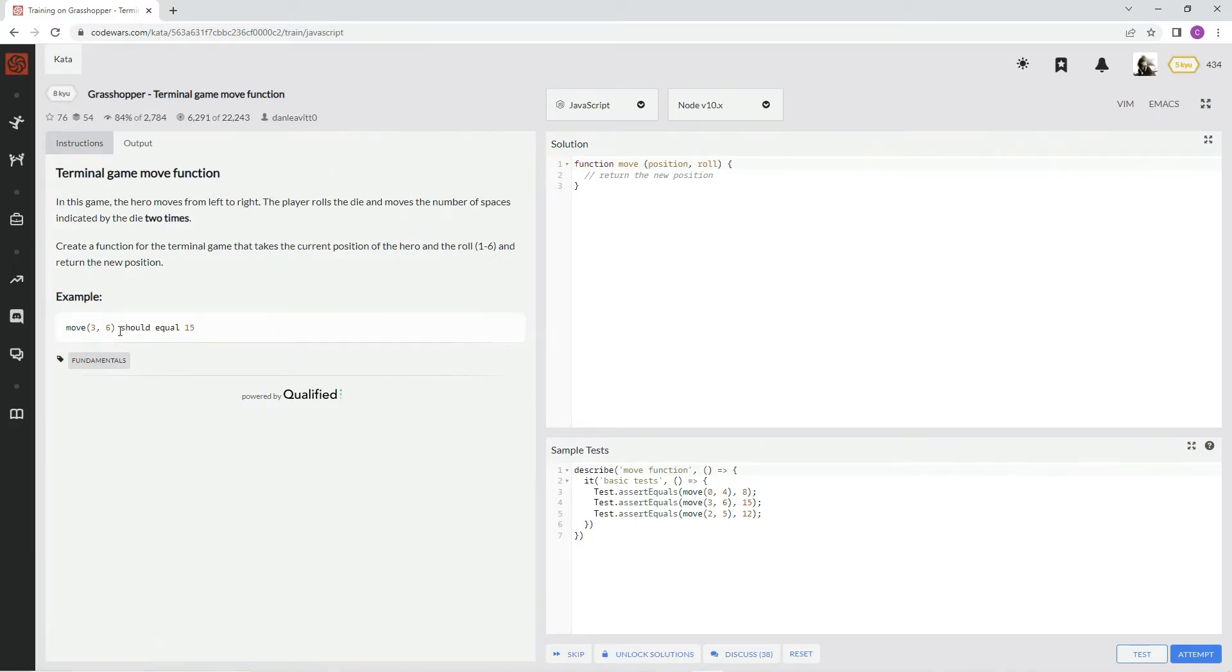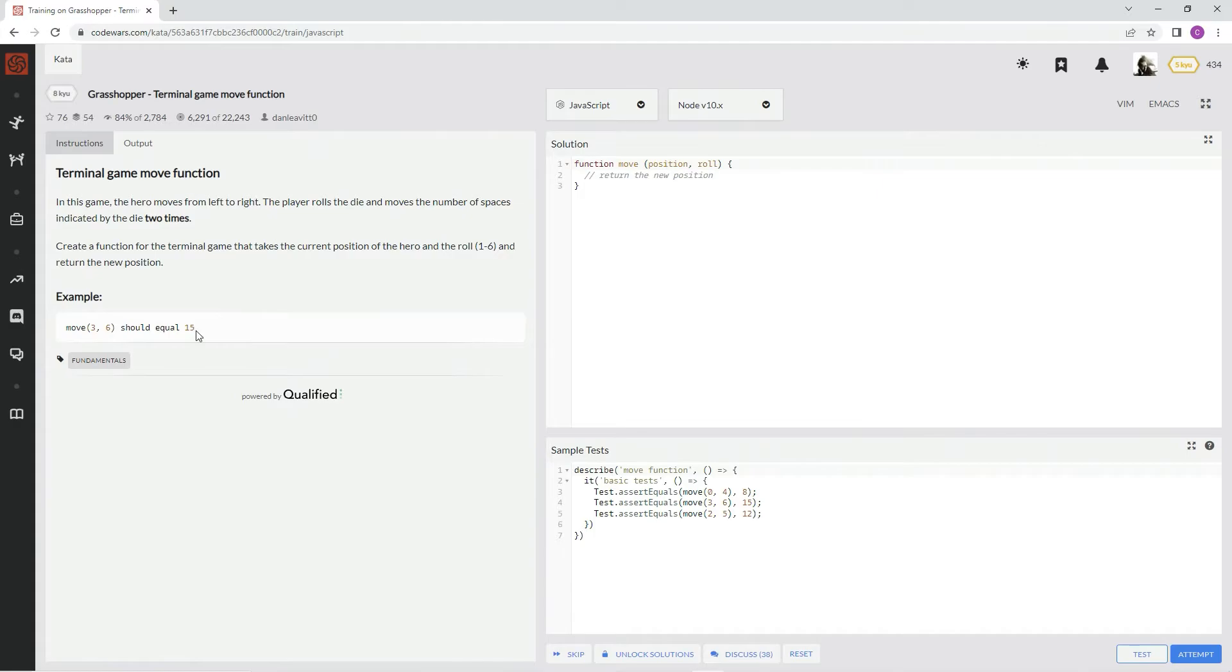All right. Move 3. That's the position they're at. 3 plus 6 twice equals 15.